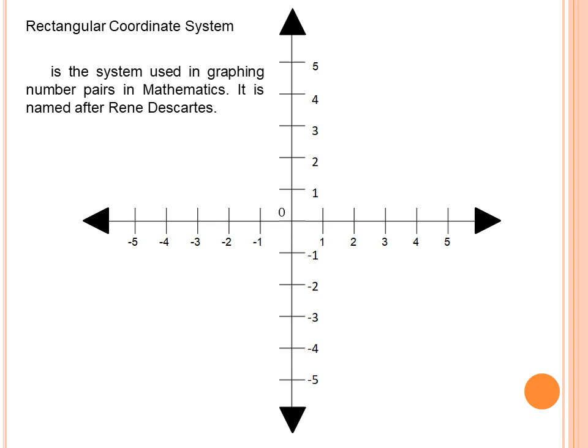It is the system used in graphing number pairs in mathematics. It is named after René Descartes — that is why one term for this is R² (R-squared), because it is named after Descartes. Also, as we can see in the figure, the Cartesian plane is the combination of the two number lines.